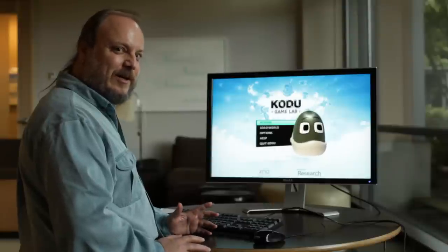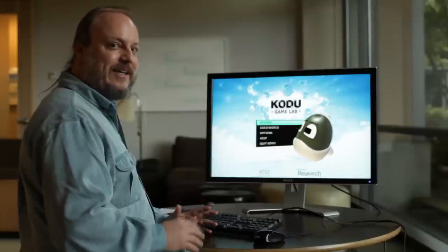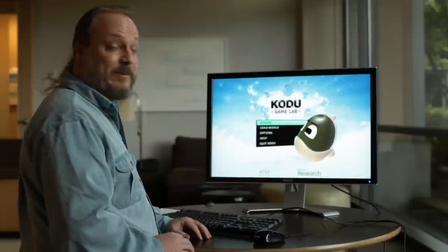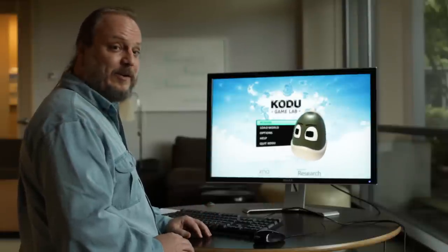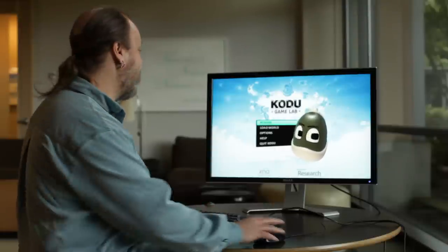Hi. In this tutorial, I'm going to talk about a couple of common gotchas that people run into when they're programming in Kodu.